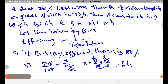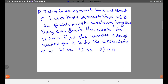Next problem: A takes twice as much time as B, and C takes thrice as much time as B to finish a work. Working together, they can finish the work in 12 days. Find the number of days needed for A to do the work alone.